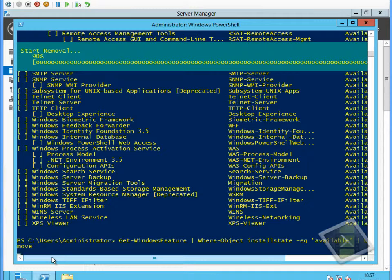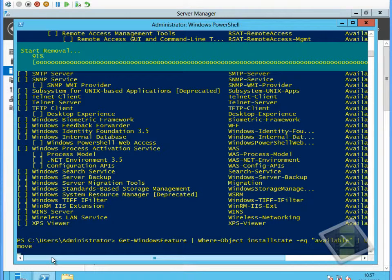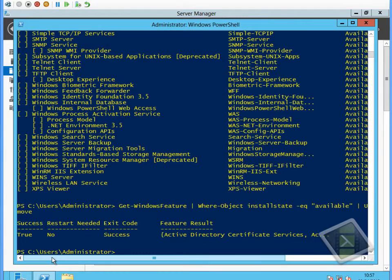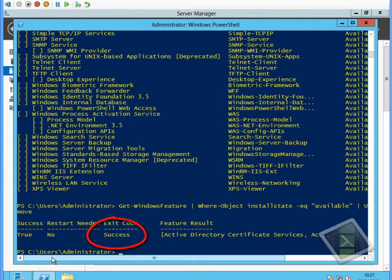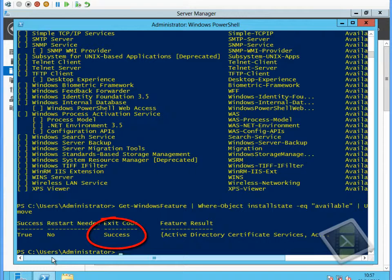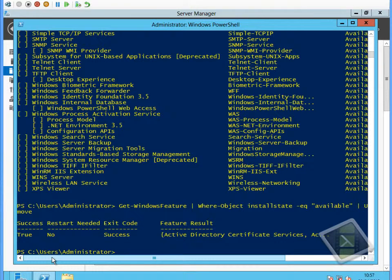We can now see, having completed the process, we now have a success, or an exit code of success, and a success status of true. In the feature results it shows us the features that have been removed. It's a comma separated list, so we could expand that if we wanted to.